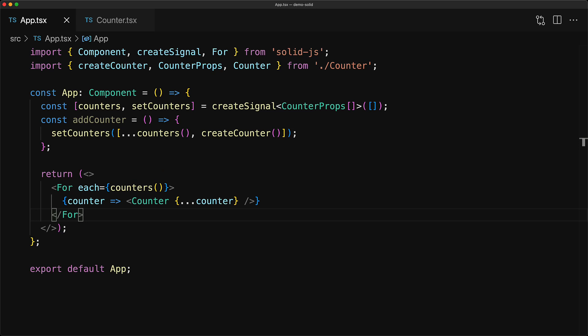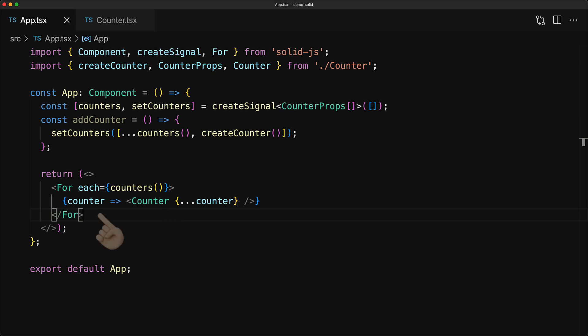The For component takes a single child, which is essentially the function that you would pass into array.map. Here we want to take the individual counter props and map them into counter components. Notice that you do not have to provide any key to the individual items that you are rendering within the for loop, as SolidJS will automatically look at the individual items within the counters array and map them to the rendered counter components.